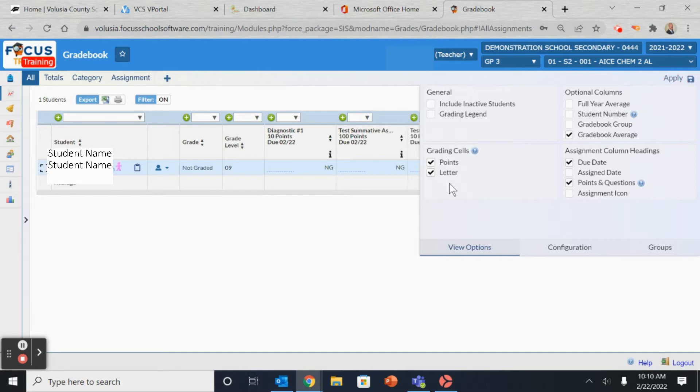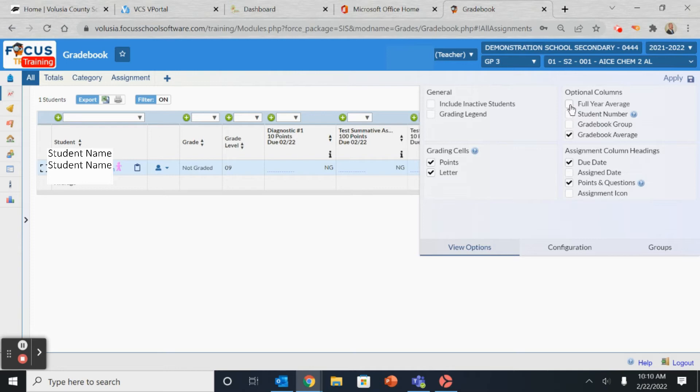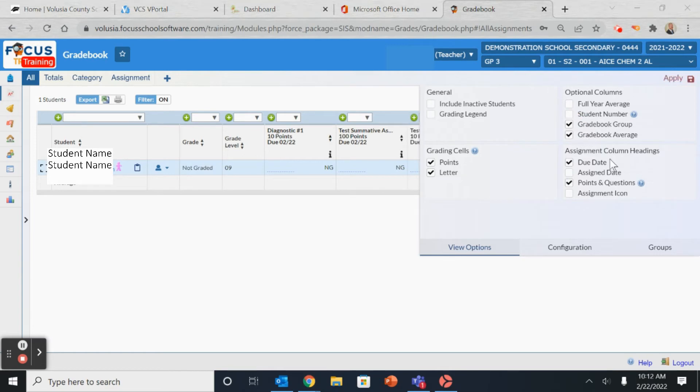remember that it's changing your view as well as the student view. So you can select points or letters or both. You can show your full year average, as well as the other options such as student number, gradebook groups if you use the group function, and the averages.